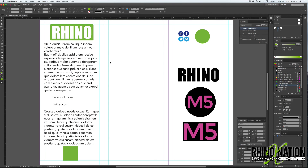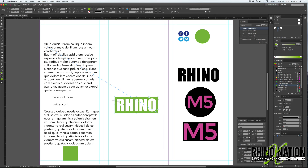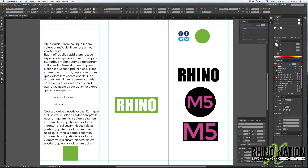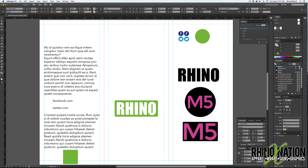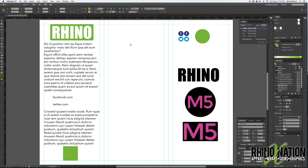That's pretty much it for the anchored part of the graphics. You can anchor it anywhere, move the graphics around wherever you want them to appear. But wherever this text moves, just remember the graphic is going to move too. So the next thing we're going to do is insert some graphics in the text.